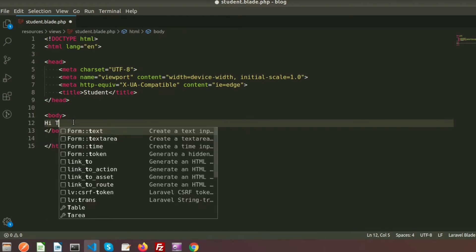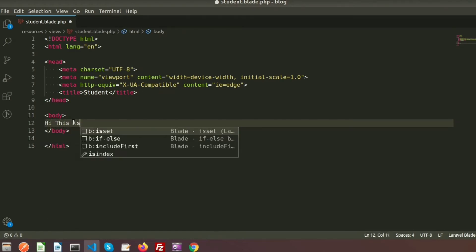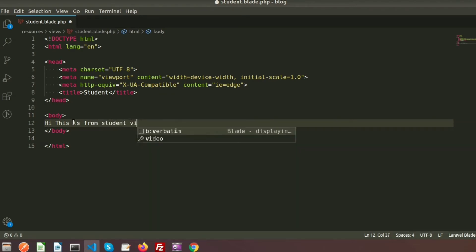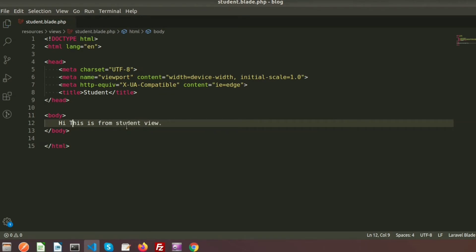The body content says 'Hi, this is from student view.' So let's call this view. We can call a view from the route file, and it can also be called from a controller. So let's render this view from routes first.